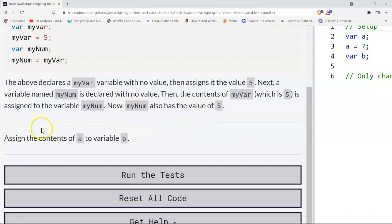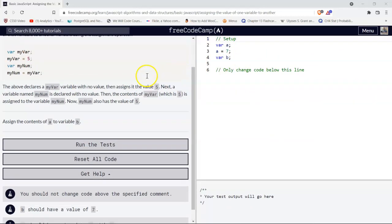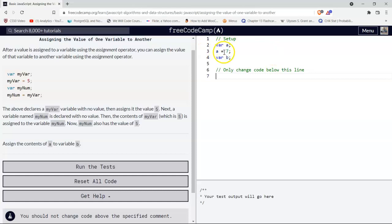Our challenge says assign the contents of a to variable b. So we could take a look here and basically just see their example. We're only changing code below this line. Up above, we see var a was declared here, then it's assigned the value seven.